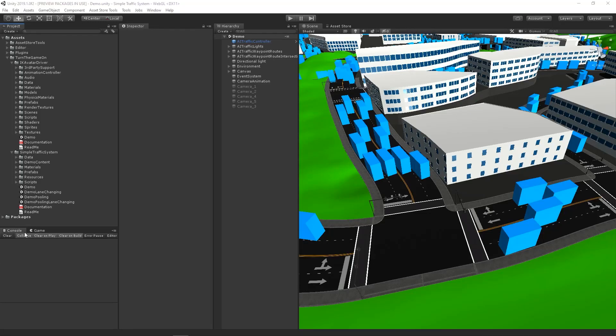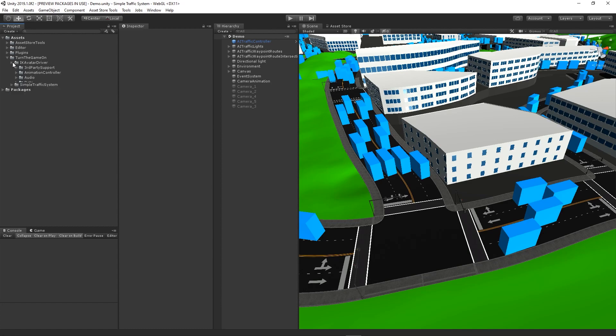Hi, in this video we'll take a look at simple traffic system with IK avatar driver. We're going to set up the driver prefab from IK avatar driver version 1.0.1.